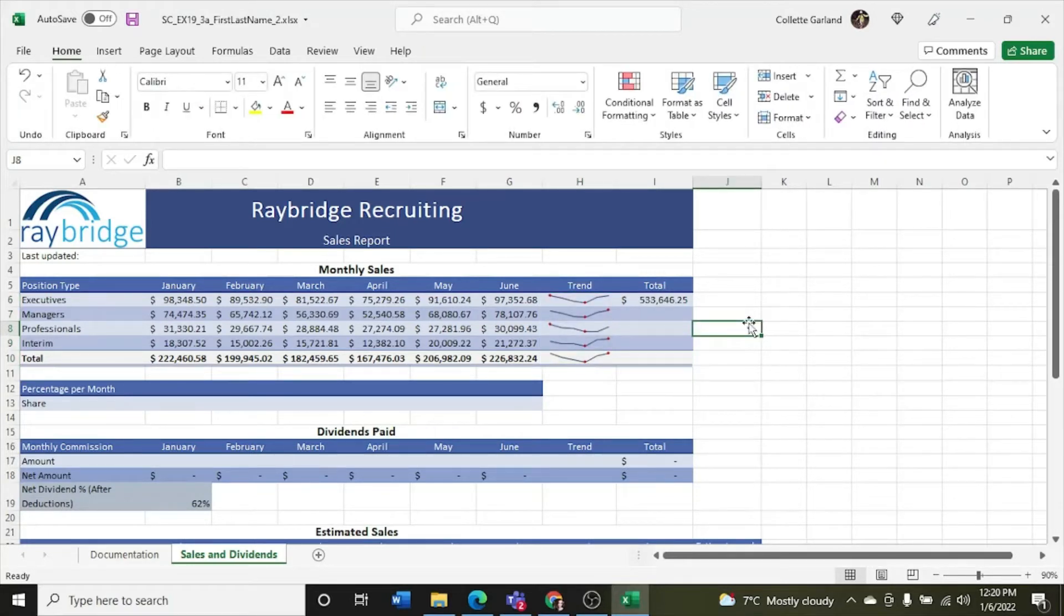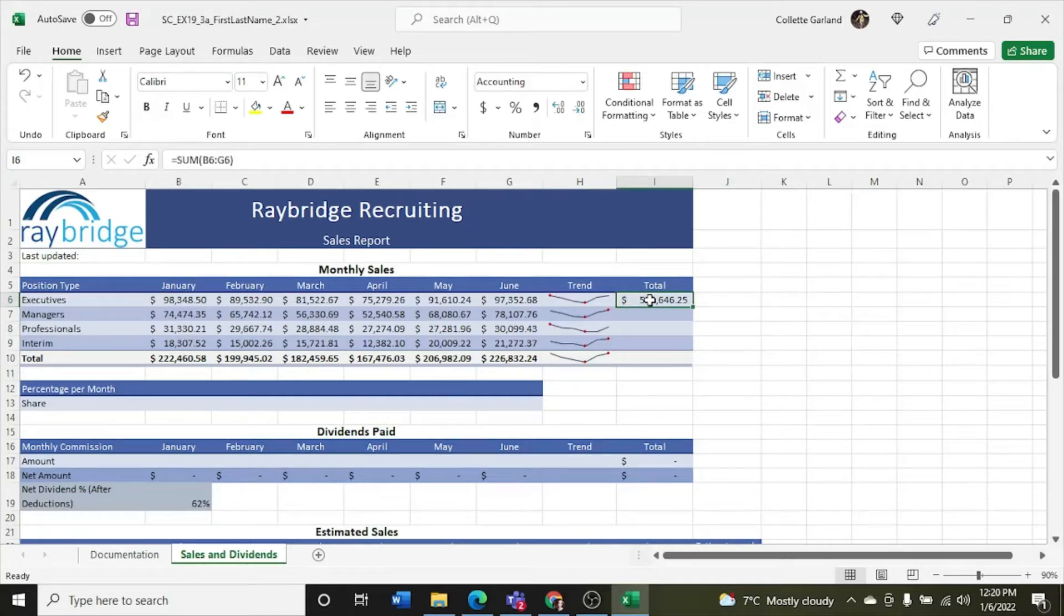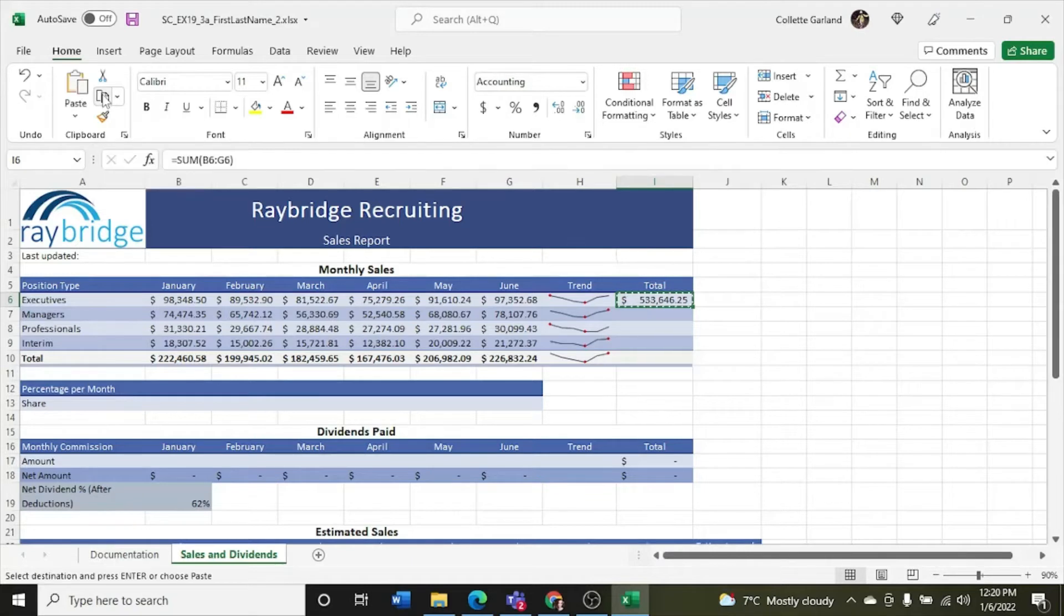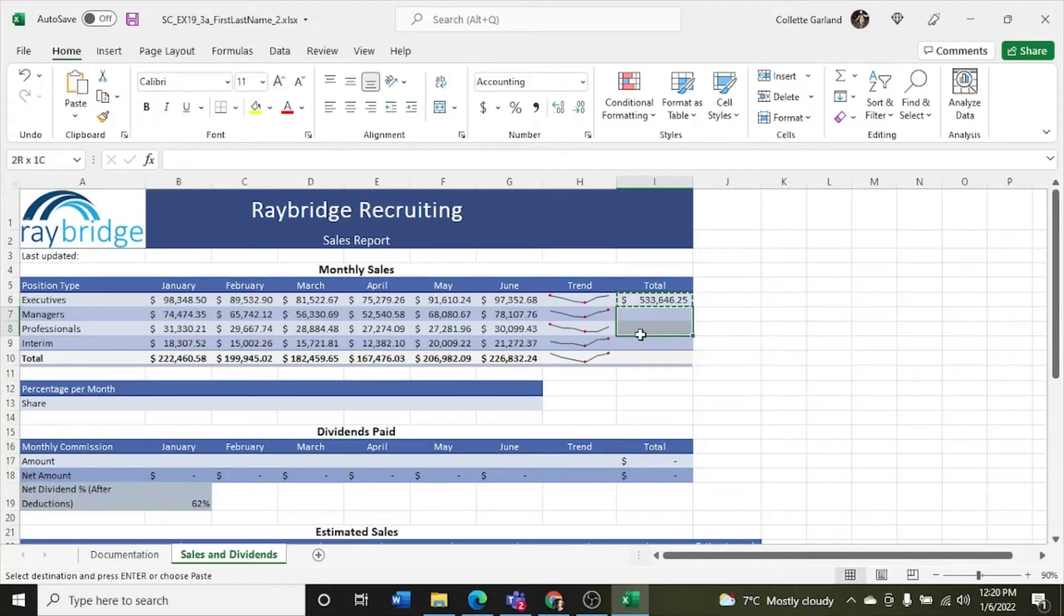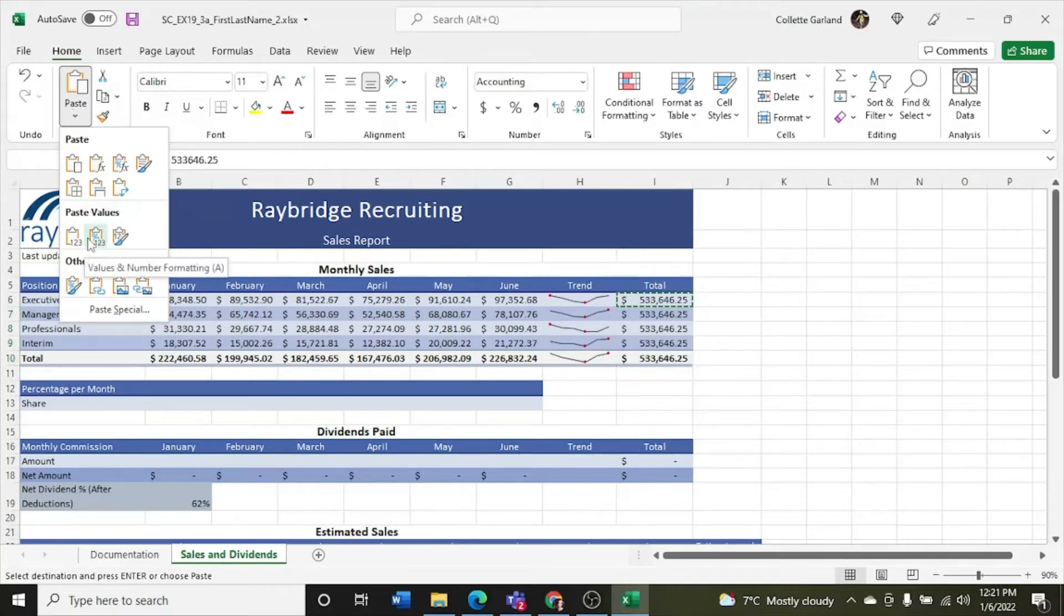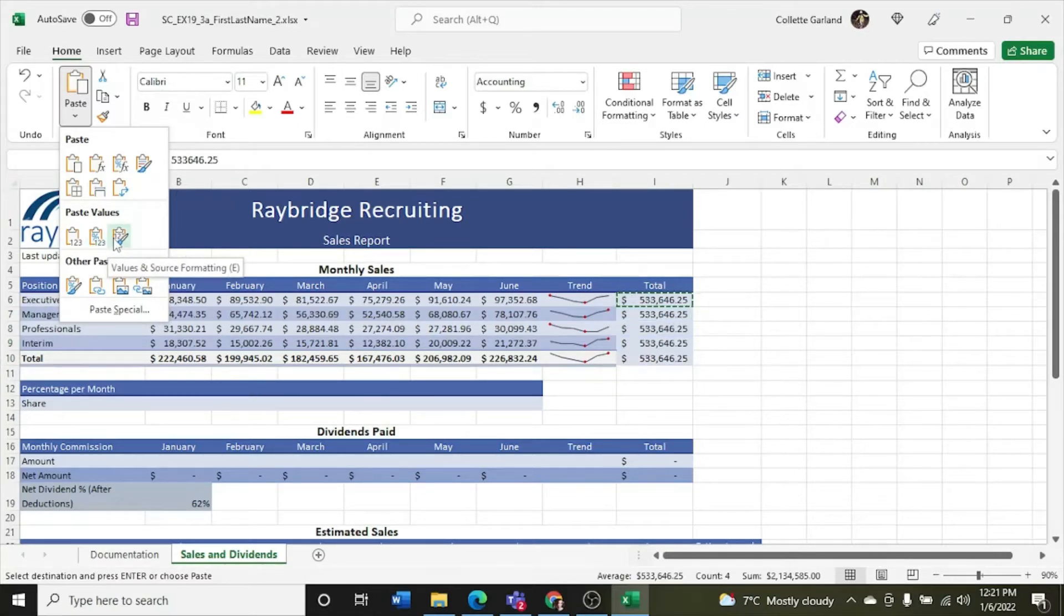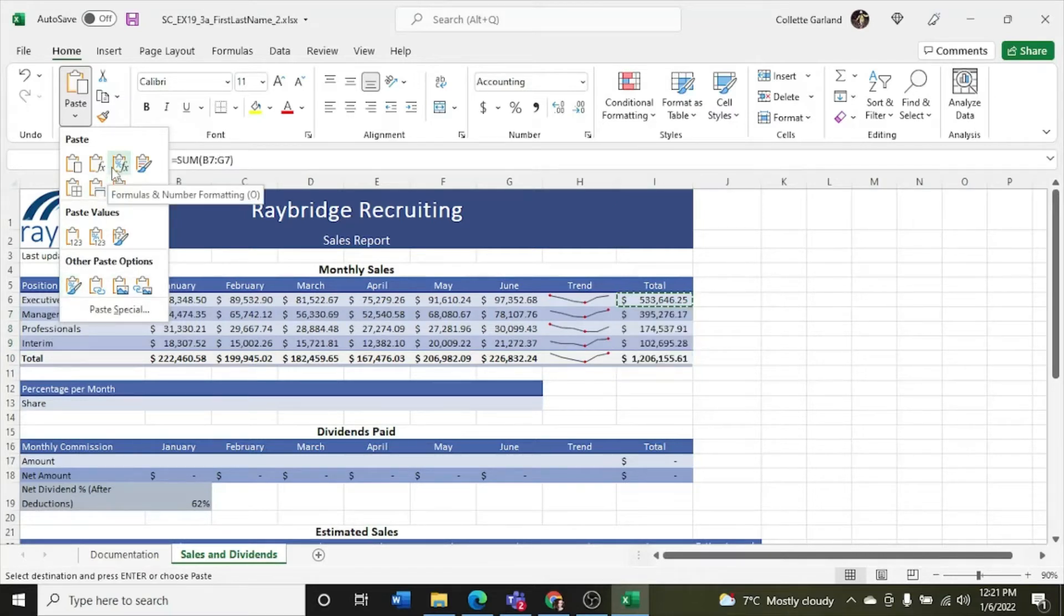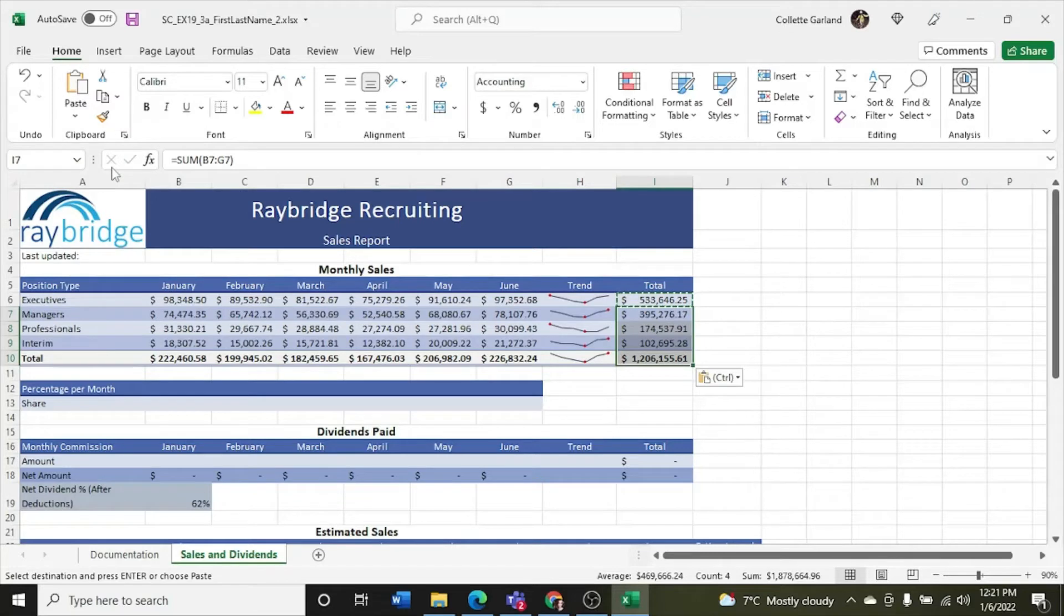Step 7, copy the formula in cell I6. And paste it in the range I7 to I10, pasting only the formula and number formatting to include sales totals. So I'm going to copy, and I'm pasting it in I7 to I10. So I'm going to highlight here, and I'm going to go up to my paste special, because it wants me to only paste the formula and number formatting. So I need to, values and number formatting. There we go. So the formula and number formatting. That's it.